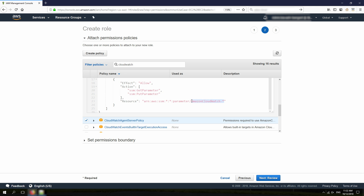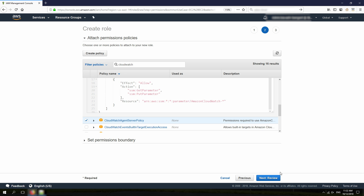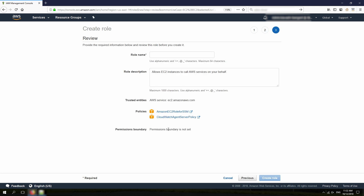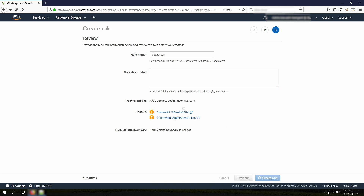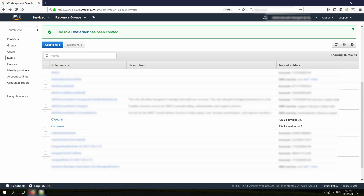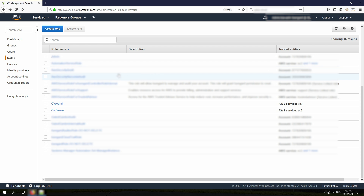The CloudWatch Agent Server Policy only allows the instance to read from that parameter path. I click Next, Review, and call this role CW Server. Create role. Now I have both IAM roles ready and just need to attach them to my instances.